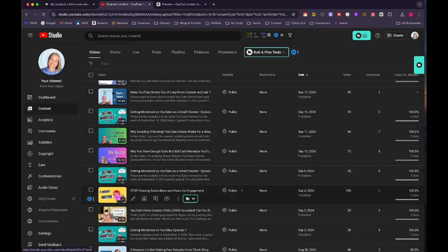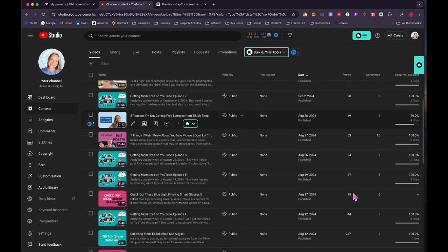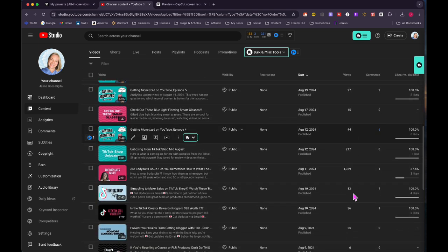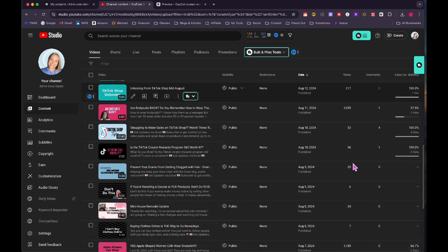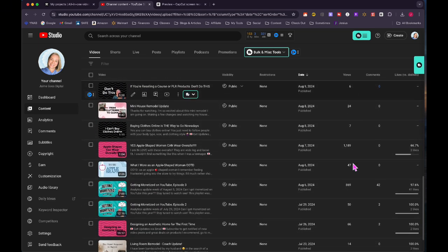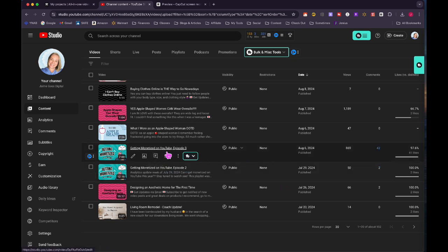Scrolling down, I was surprised this one right here, stop chasing subscribers and views for engagement, 109 views. So that one kind of started creeping up. Then some of the older videos are starting to kick off. My episode three, this is 869 views. So that was really interesting.